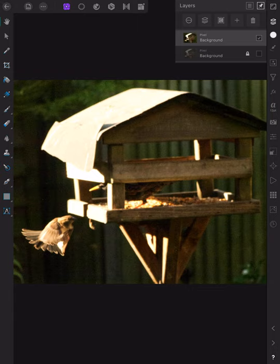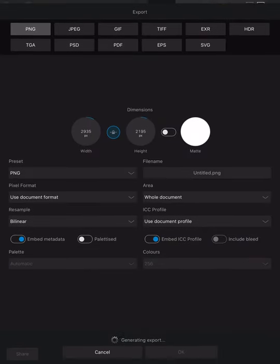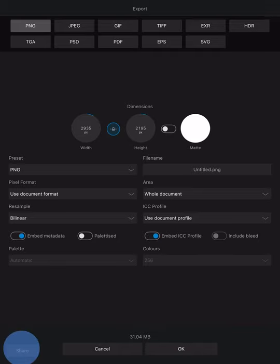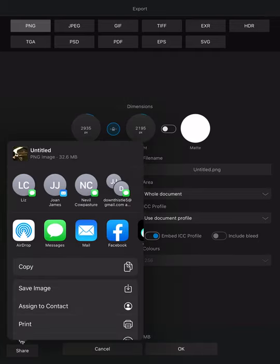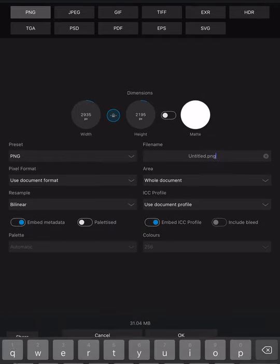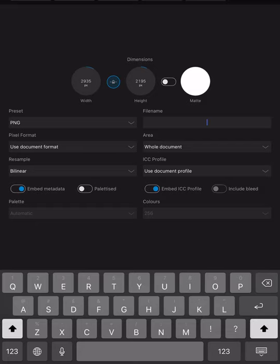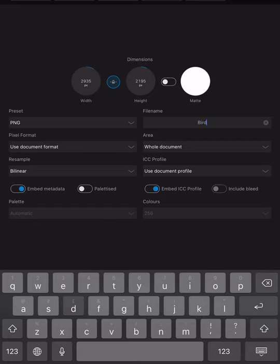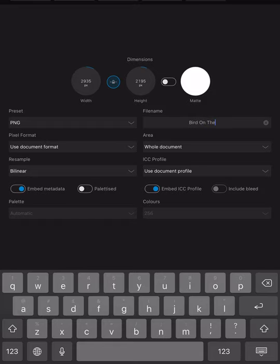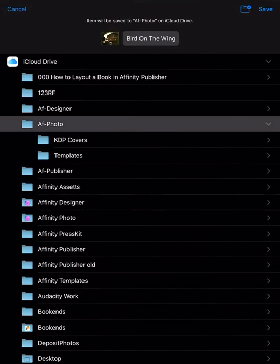And that's all there is to it, unless of course you want to export that image. You could save it into your photos app. Let's do that, that should be really easy. Save image. There's the image saved. Let's call it again bird on the wing. Very imaginative name as you can see, but that's all right. PNG. Now I'm going to save that into AF hyphen photo, that's my export folder if you like.